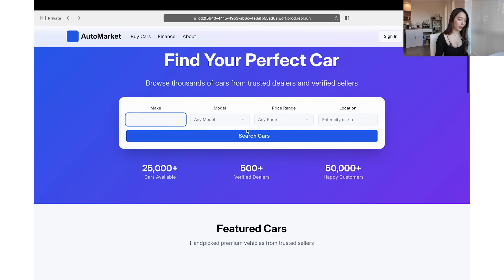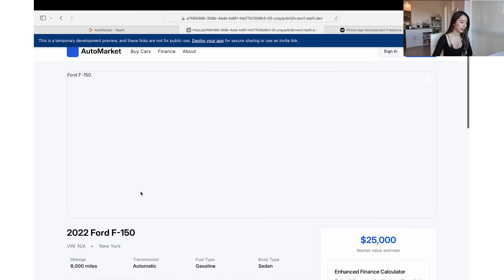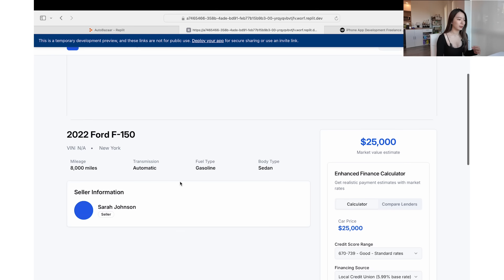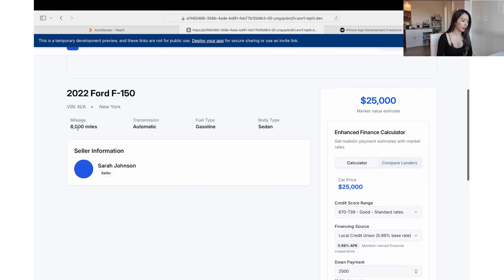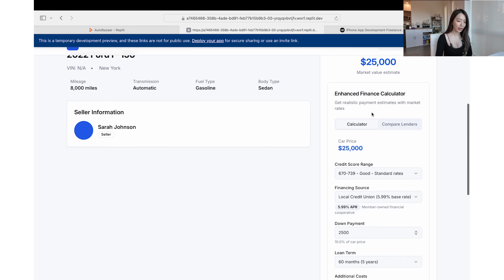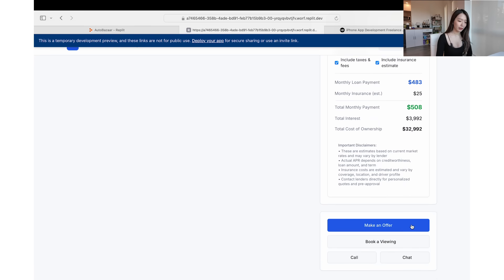If I just input that I want a Ford car, here we found a Ford car — probably just a placeholder it put out as an example. The photo is not rendering right now because I had already exhausted my credits and told it to implement features first instead of continuing testing, but fixing the image rendering should be pretty easy. The Ford 2022 listing has mileage, transmission, all the things it needs, and seller information. There's also a loan calculator where you can input credit score and financing details to calculate loan payments, and then you can make an offer, book a viewing, or call or chat — these are the features we requested.